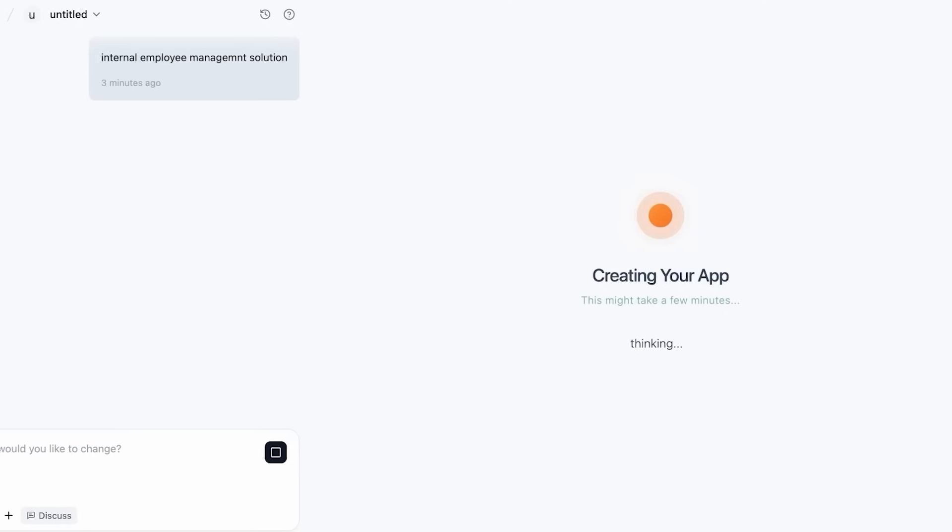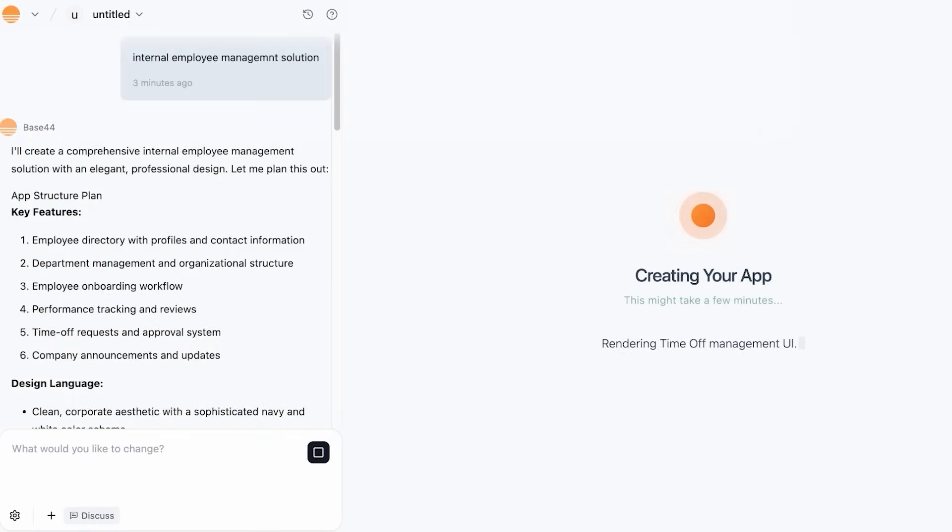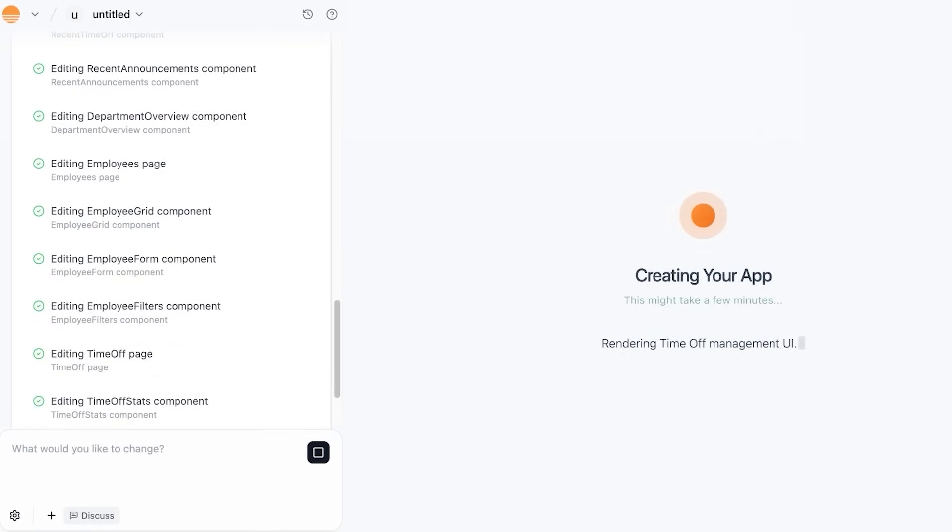So this is our application that was being built, and it's taking a few minutes. These are all the features it has already built up, and you can further edit the code if you want as well. However, that is a premium feature.